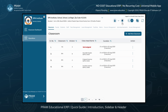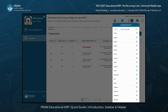Just beside the person icon, you'll see the notifications icon, where you can view all important notifications related to your institution, keeping you informed of any updates or alerts. To the right of that, you'll find the dark mode/light mode toggle, allowing you to switch between different display settings based on your preference. Next is the language selector icon, which enables you to choose your preferred language for the system interface, making PRAM ERP accessible to users in multiple languages.